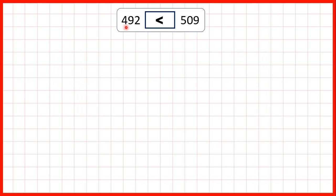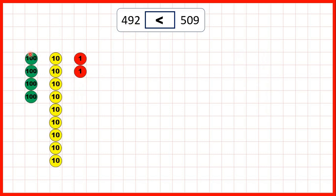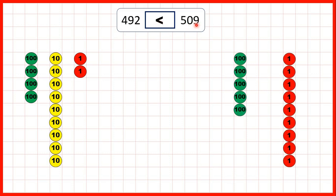Then we had 492 — that's four hundreds, nine tens, and two ones — and 492 is less than 509, which is five hundreds, no tens, and nine ones. It doesn't matter that 492 has nine tens and 509 doesn't have any, because we need ten tens just to make something that's the same value as 100. So because 509 has more hundreds, we know that it must be larger.